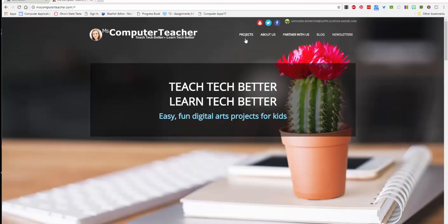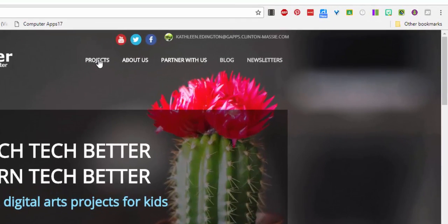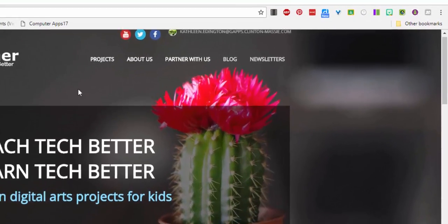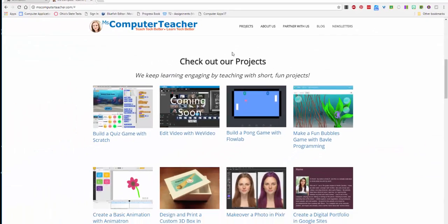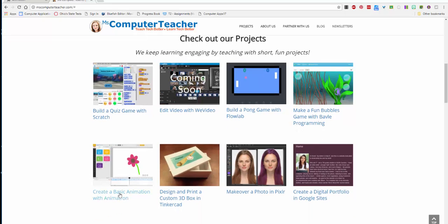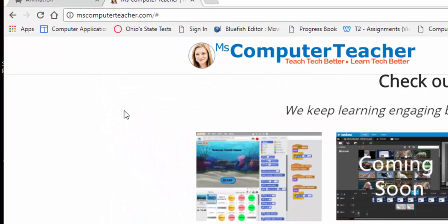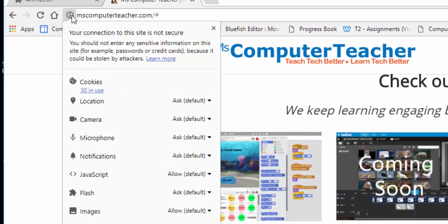At the top it'll say projects—click on projects. There's lots of projects here, there's even a wee video one, but we're going to come down to create a basic animation in Animatron. If this doesn't load correctly, make sure that you have Flash enabled. That's a good point anytime you have something that doesn't seem like it wants to open.